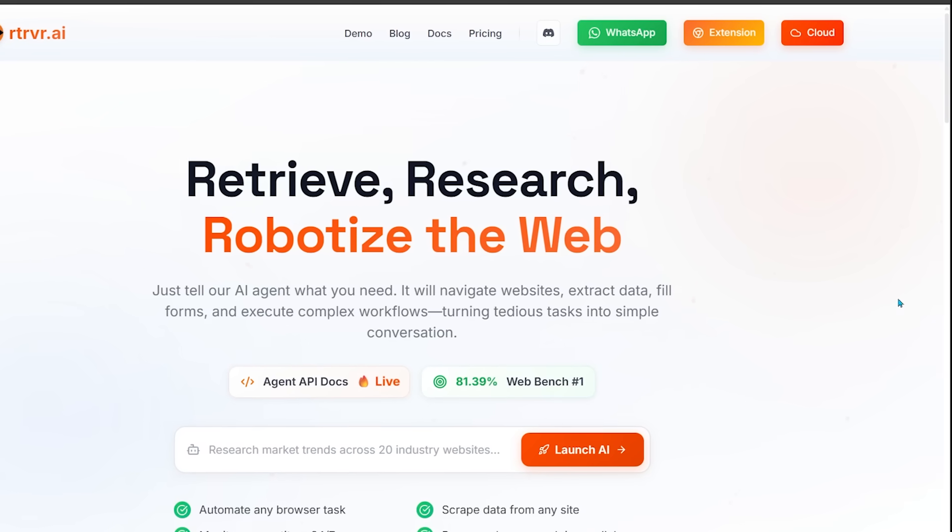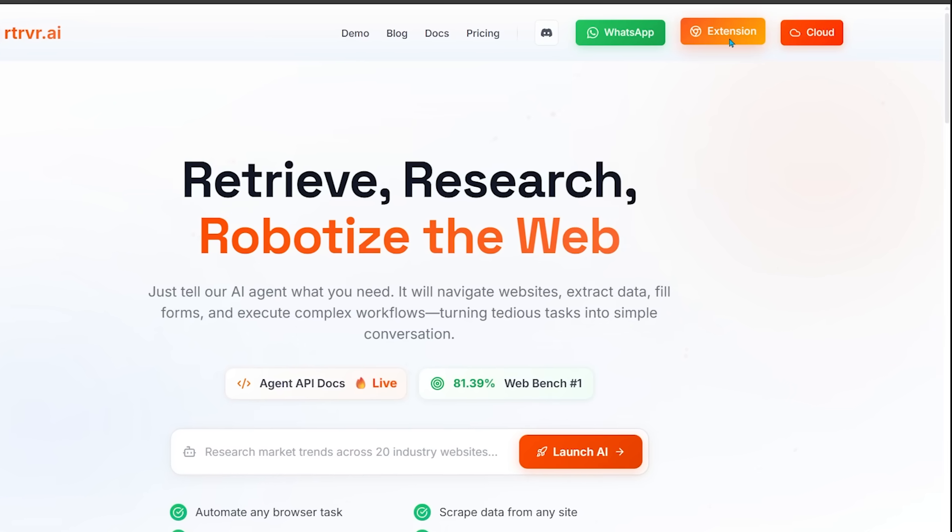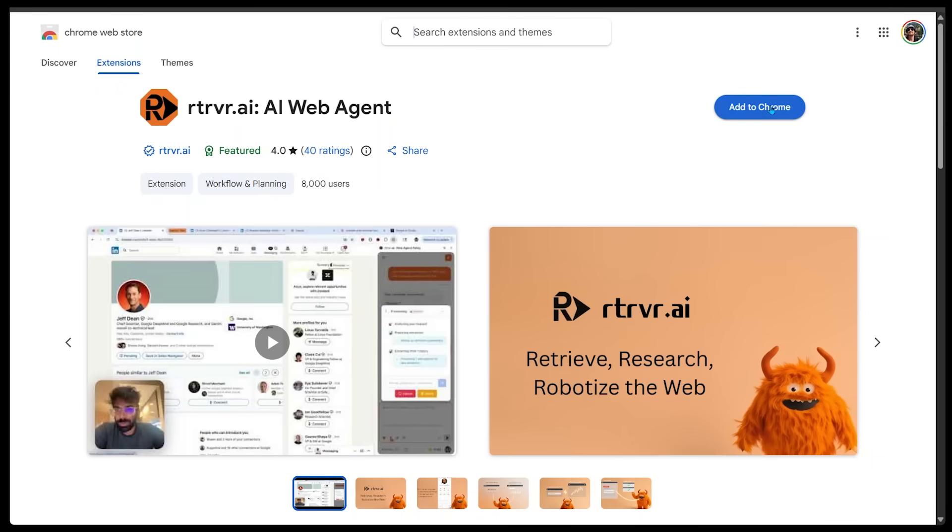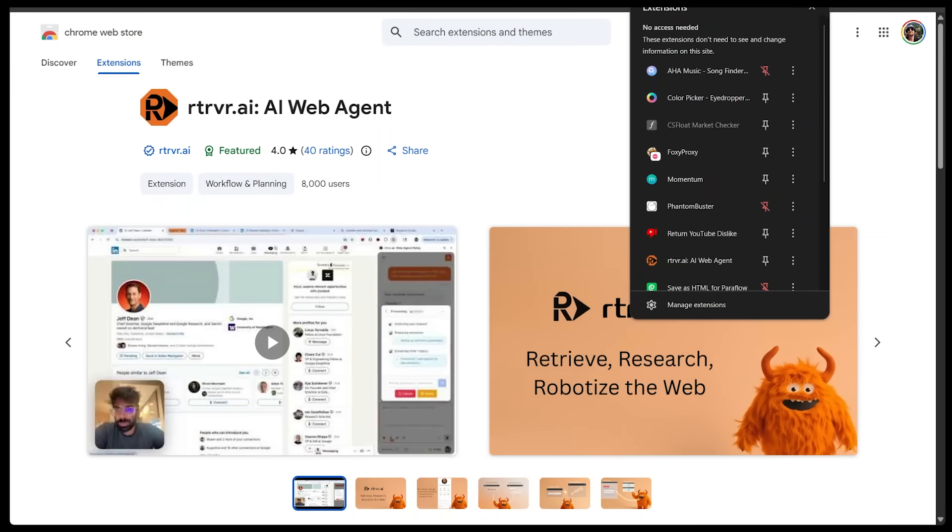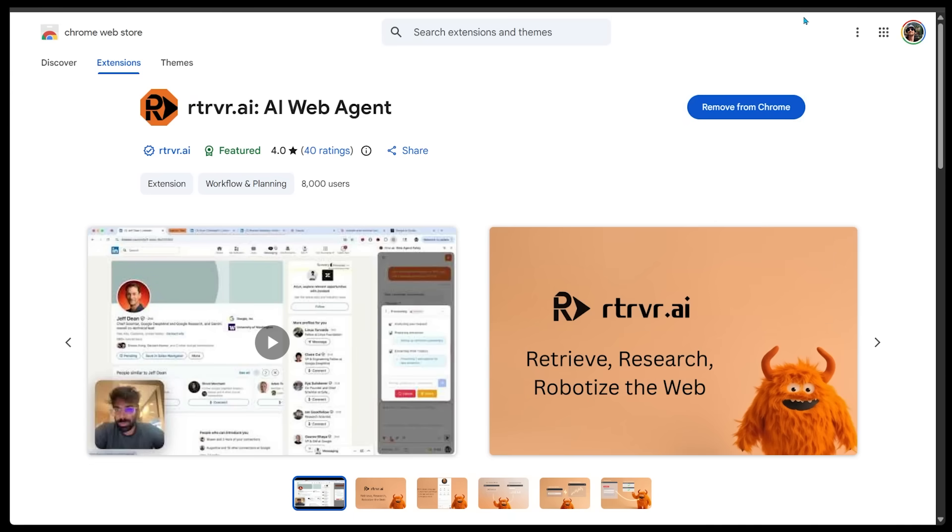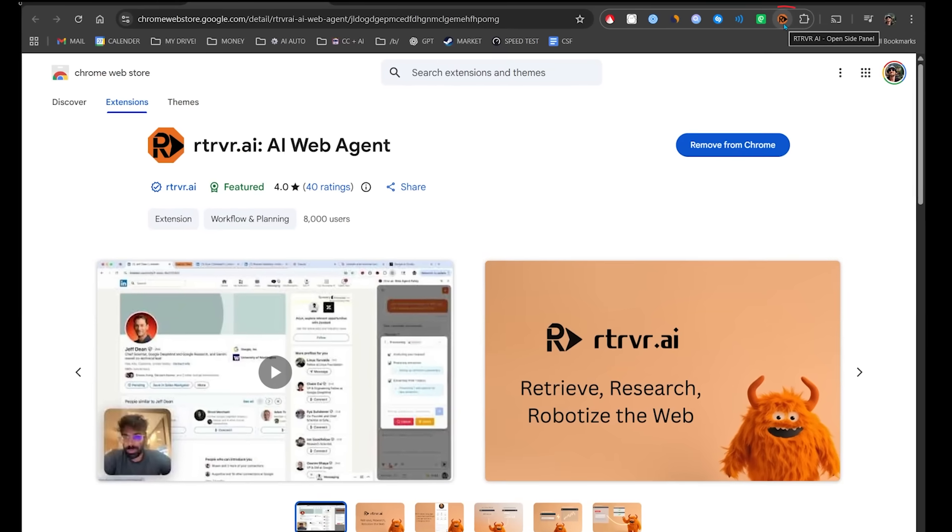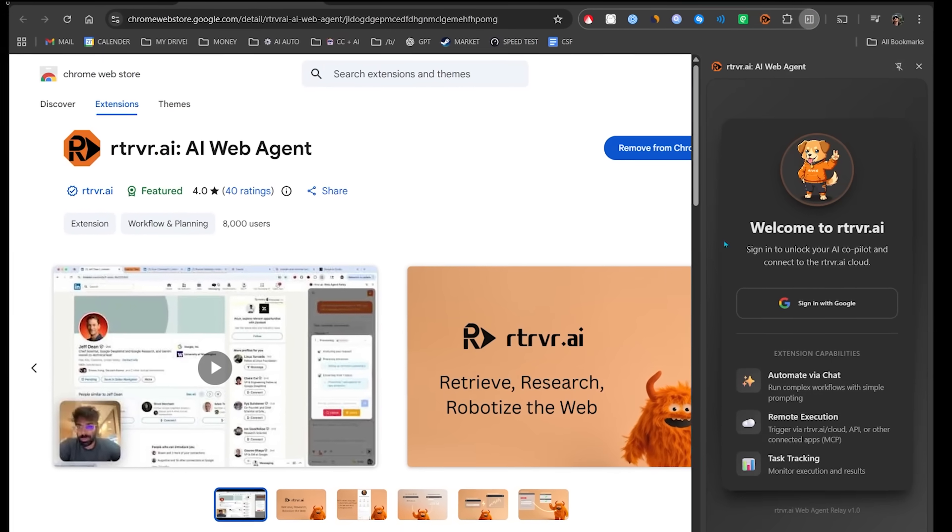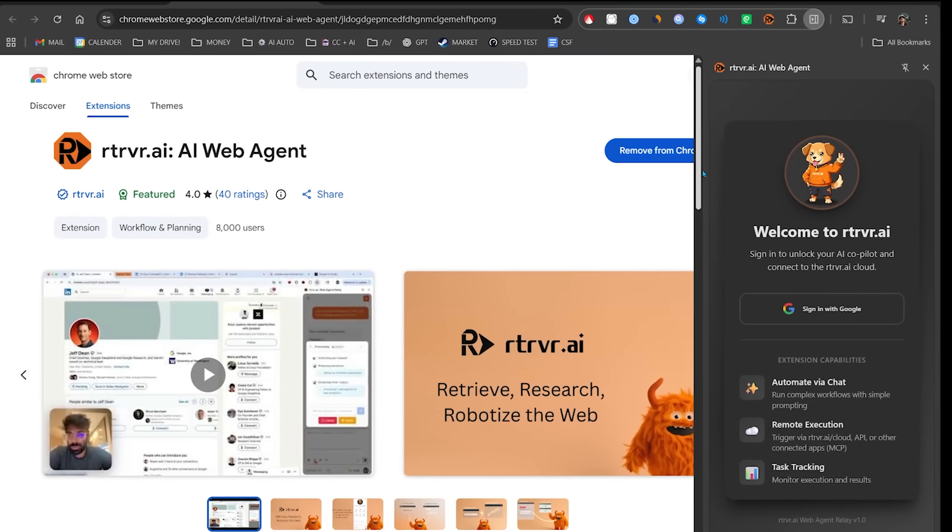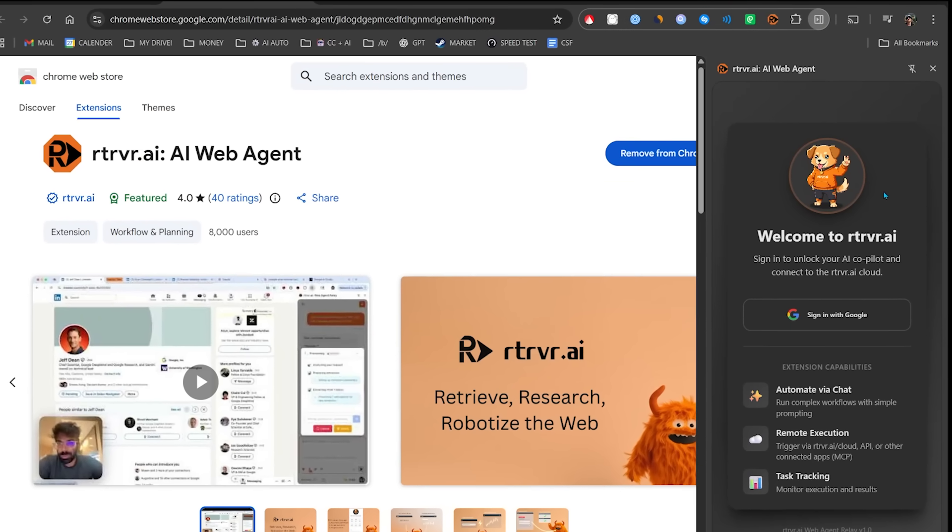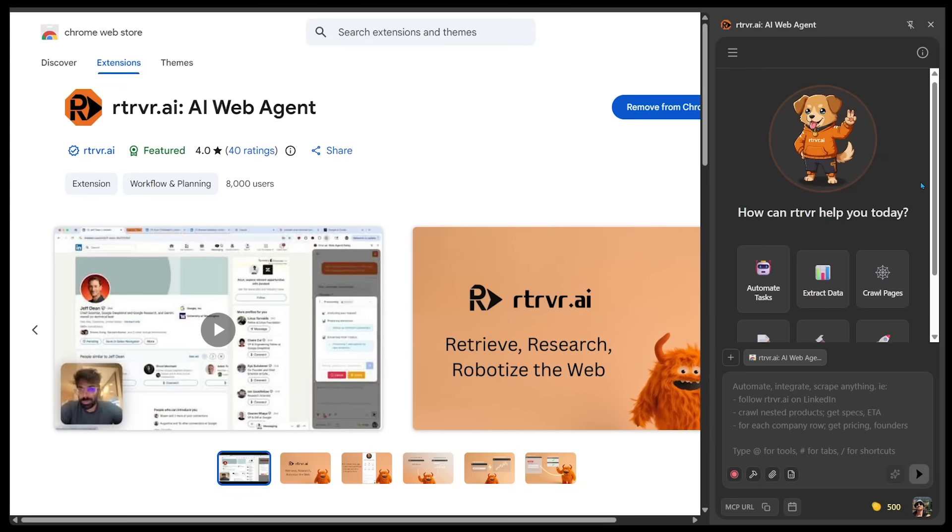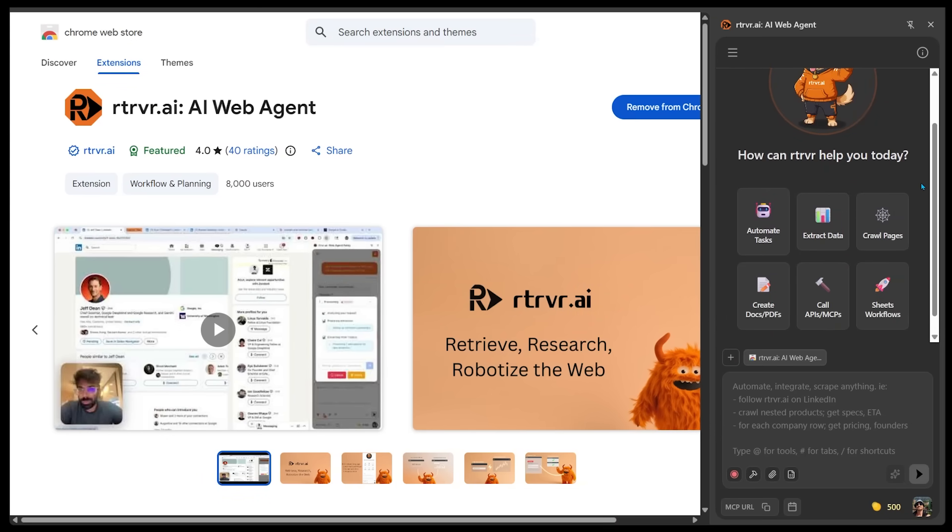So I'm going to go ahead and click the extension at the very top right here. Let's add this to Chrome. I'm just going to come over to my extensions at the top. Let's go ahead and pin this to our taskbar so it is super accessible. And then let's click on Retriever AI. It's going to open up this side panel. So welcome to Retriever and let's go ahead and sign in with Google. Here we go. Looks like we're all signed in and ready to get started.